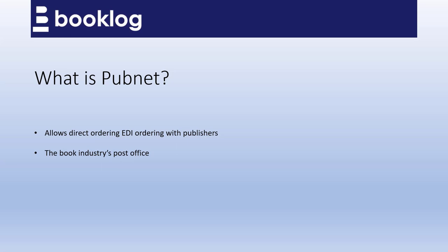We're making this video in the summer of 2020, and as of right now, PubNet is running some promotions to help bookstores integrate EDI ordering with publishers into their current processes. As part of these promotions, if you sign up with PubNet, they will issue you a free standardized address number, or SAN. You need a SAN in order to place orders electronically, and they normally cost $150. PubNet normally requires a $75 setup fee to use their service, but they are currently waiving that fee.